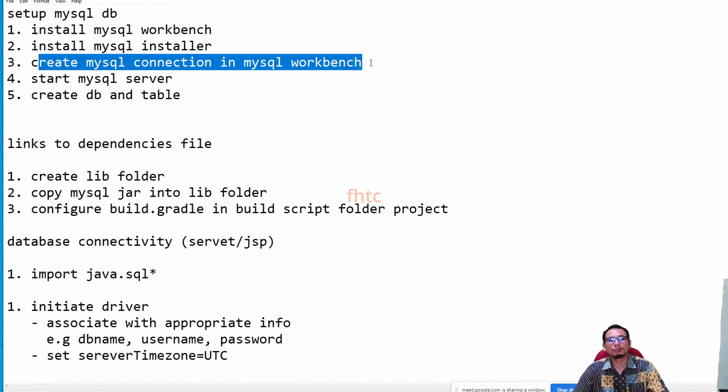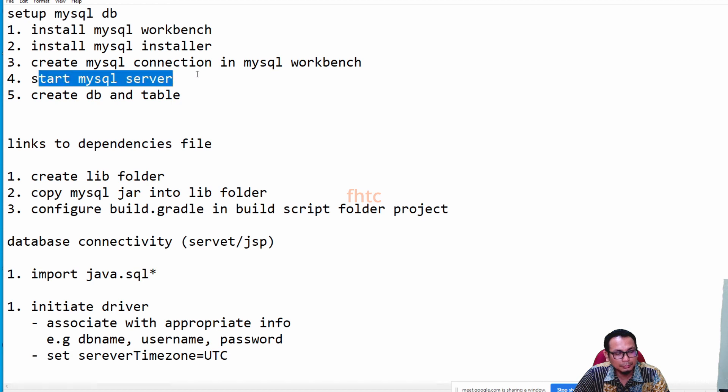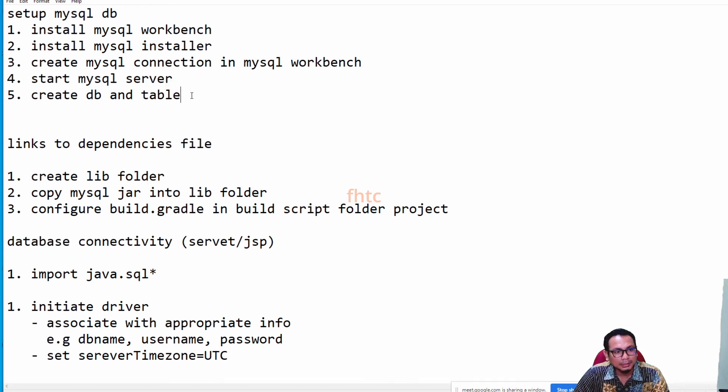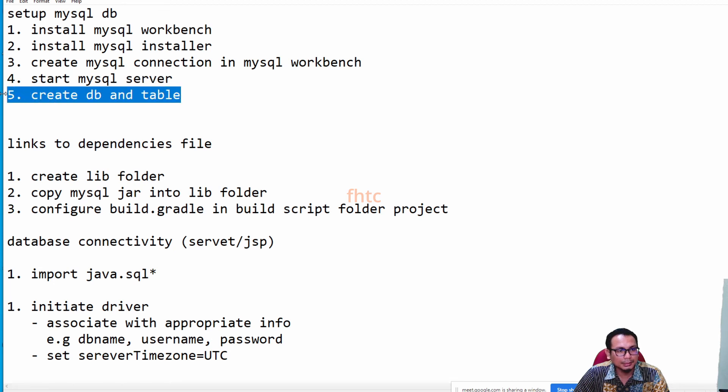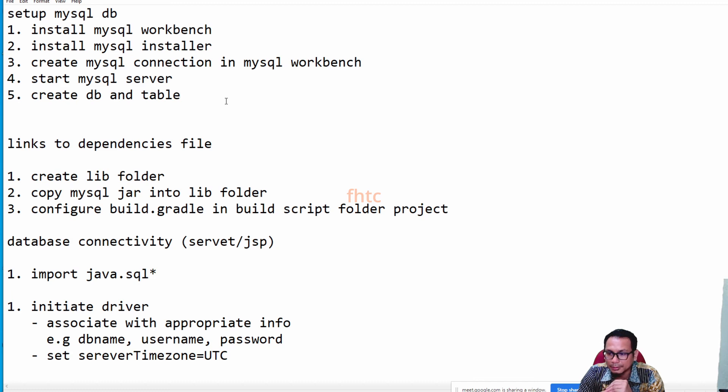Bila dah create tu, barulah boleh masuk. Start server. Bila masuk you need to start the server. After that, you can create database and table.